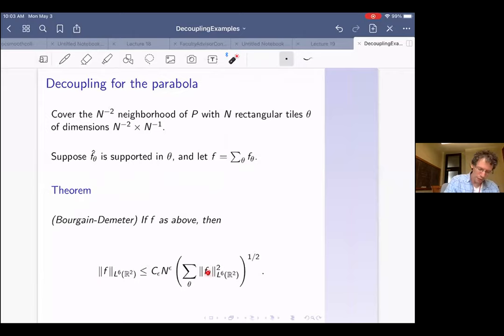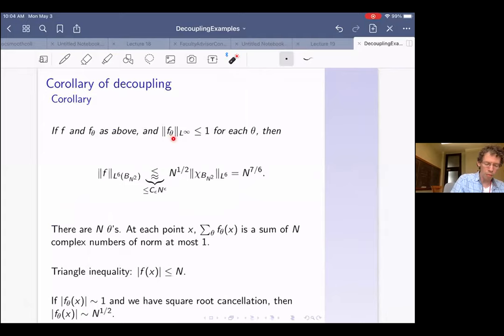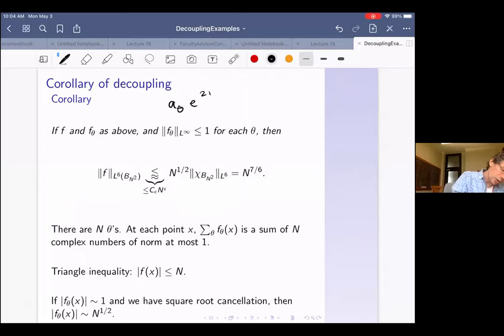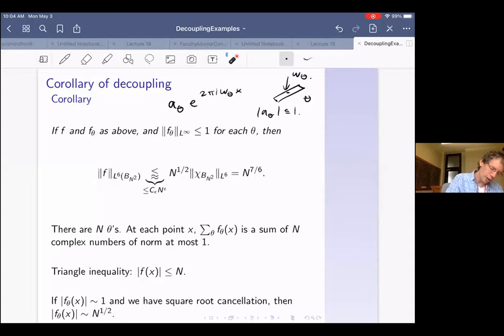What I actually want to talk about is a corollary or special case, one that's often applied to bound exponential sums. Suppose f and f_theta are as above, and f_theta L-infinity is at most 1 for each theta. For example, f_theta could be a single complex exponential like a_theta times e to the 2 pi i omega_theta x, where omega_theta is some frequency in that tile and a_theta is at most 1. Then the conclusion is that the L6 norm of f on the ball of radius N squared is bounded, up to a small error, by the number of terms to the one half times the L6 norm of each term, which works out to be N to the seven sixths.